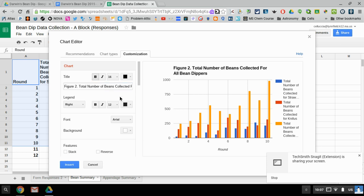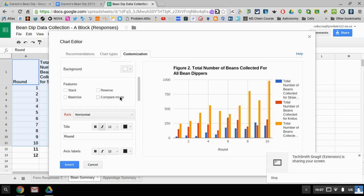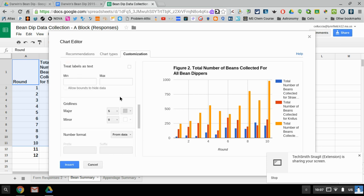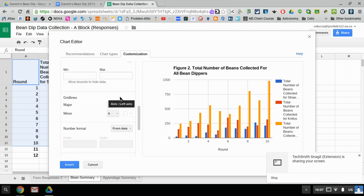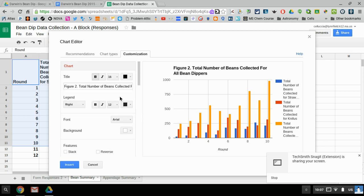From there, everything else is really in pretty good shape. Google's figured out pretty much what we're looking for. So we're gonna click the insert button.